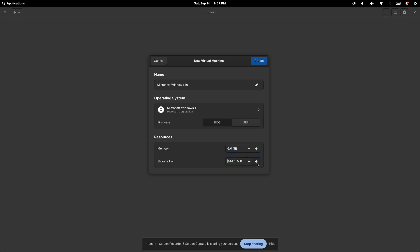And as far as the storage limit, I'll say, I only wanted to take up about, let's see if I can get it with 24 gigs. I'll go for 20 gigs, actually. And I'll go ahead and click on Create. Let's see if this will create it for me.